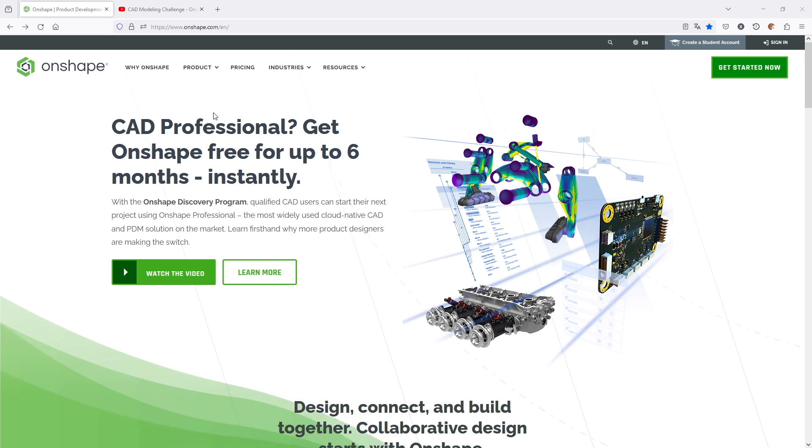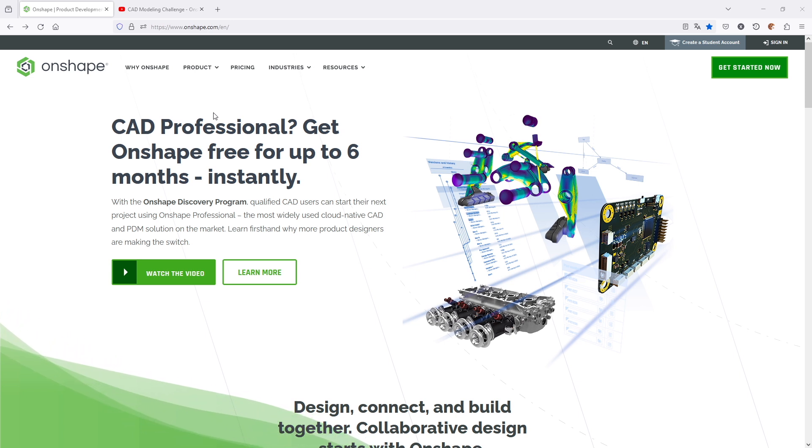Then we are going to create a complete tutorial in OnShape that you can create along with me and take your first steps in OnShape.